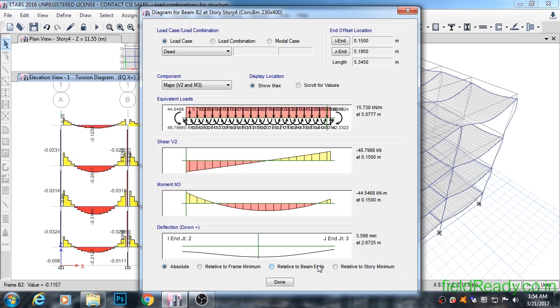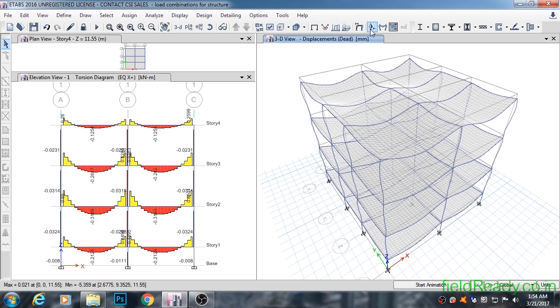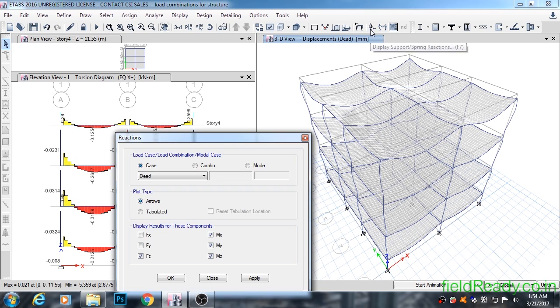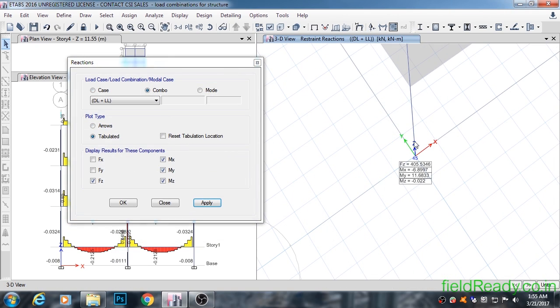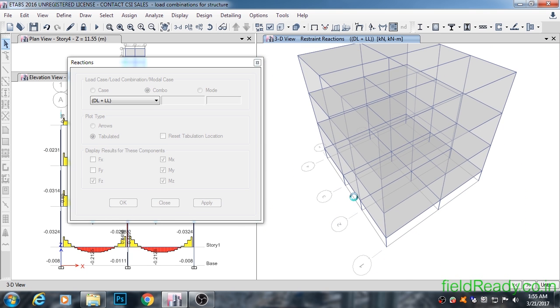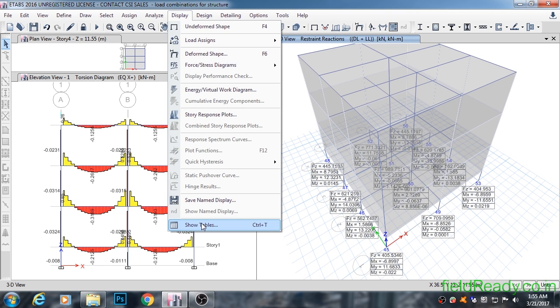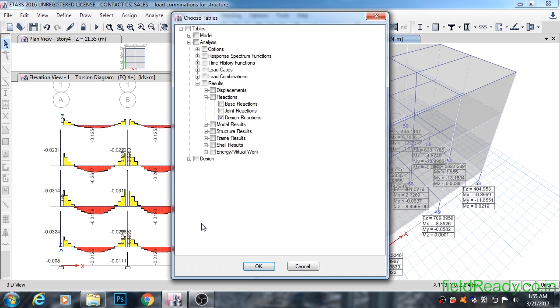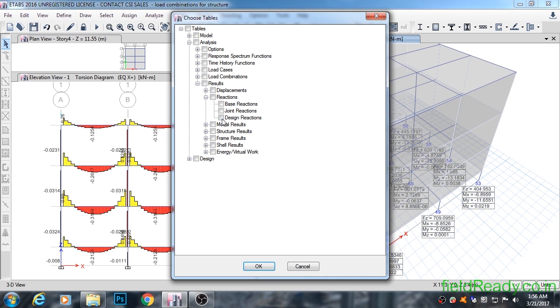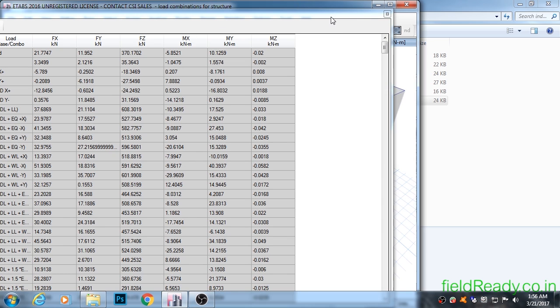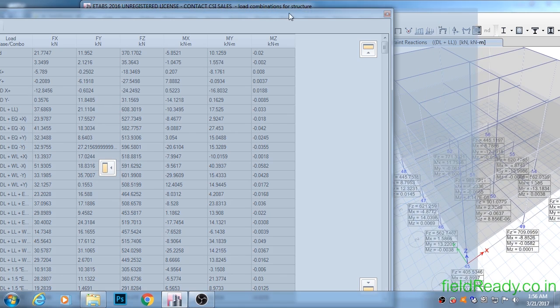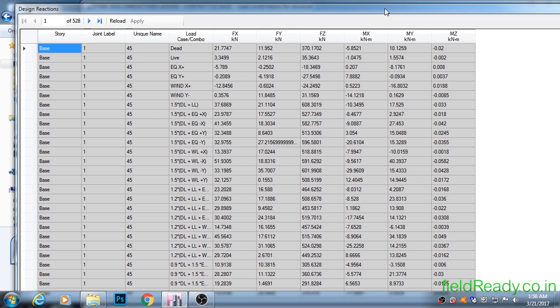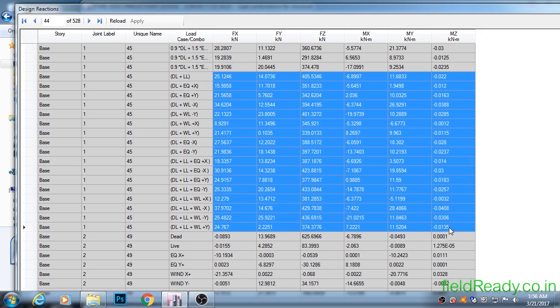In order to see the load coming on foundations, i.e., the support reactions, we will click on Display Support Reaction button from the top toolbar. The load coming on joint one from the top story is 405.5 kilonewtons. To find out for what unfactored load combination this joint is getting the maximum load, go to Display menu and click on Display Tables. In tables, expand Analysis section, then Results, then Reactions, and finally click on Design Reaction. This table will provide you the reactions for various load combinations, but we are only interested in unfactored loads. For joint one, we can see these are the unfactored loads we should focus on.